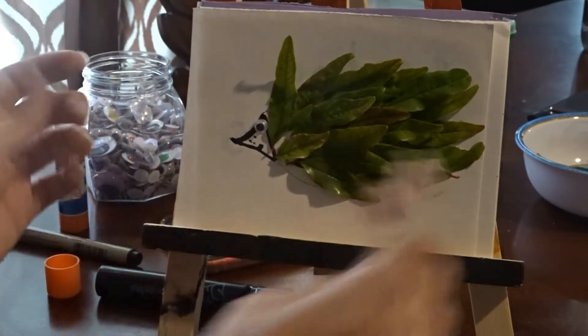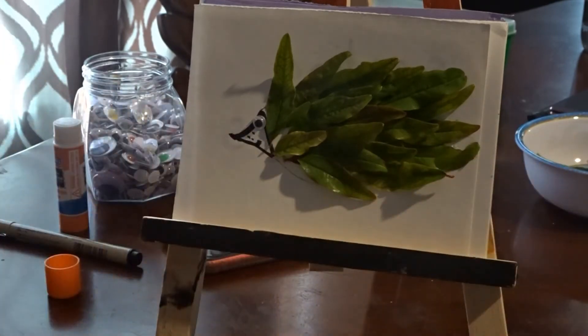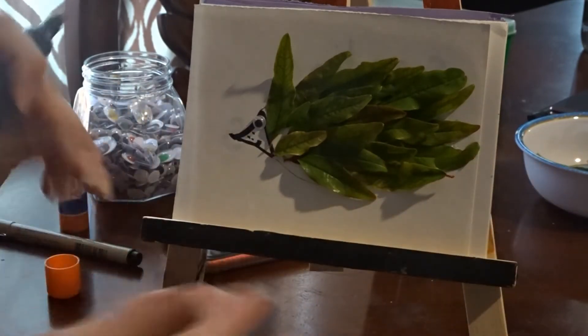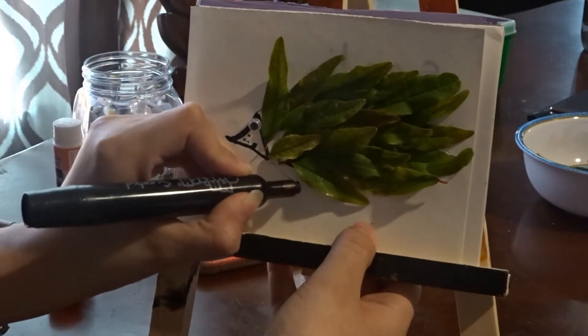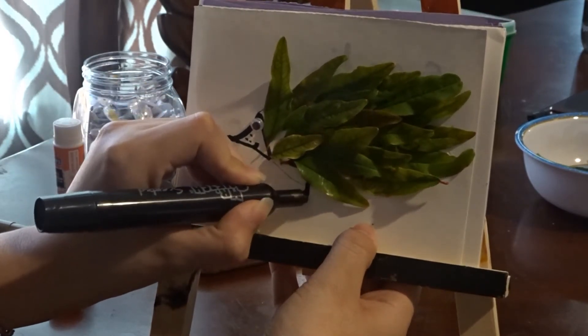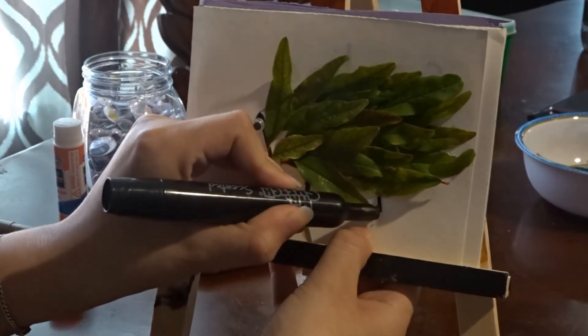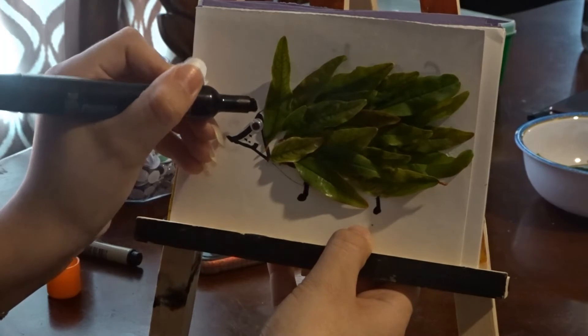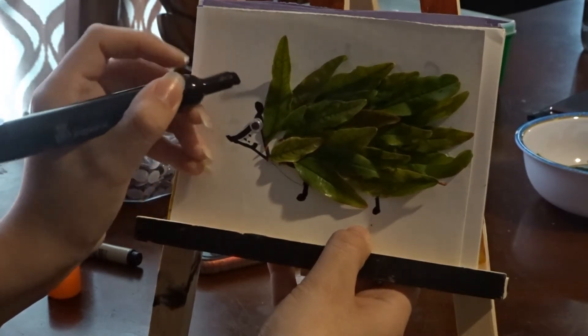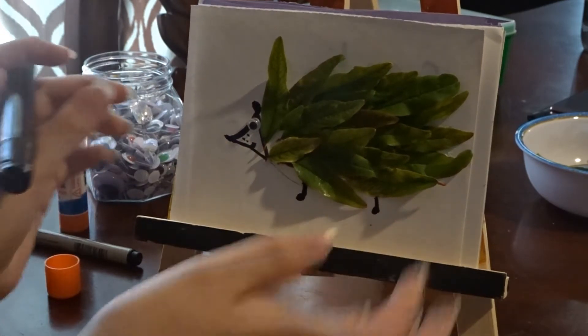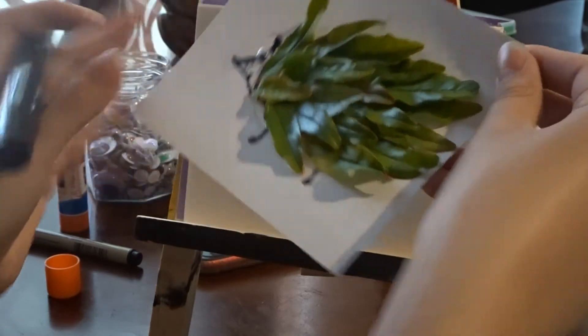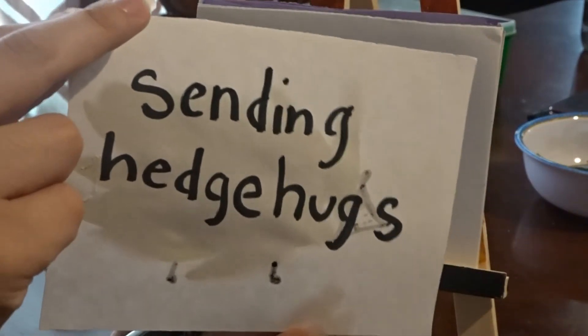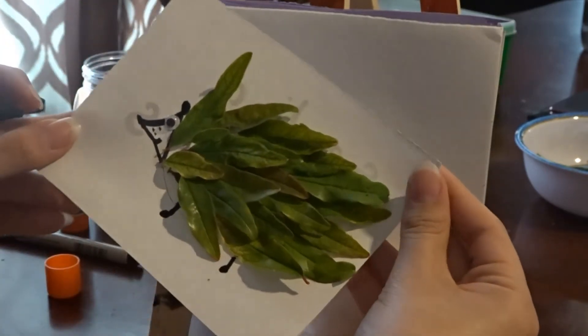I'm also going to add some little feetsies to the bottom. And I'm also going to add a little ear right here. And there you go. And that's our first little animal, our little hedgehog. On the back is my little card saying, sending hedgehogs. There you go.